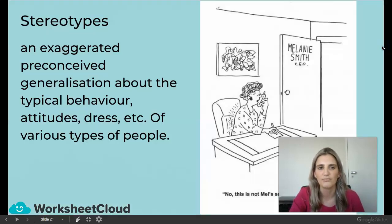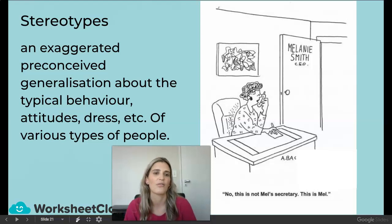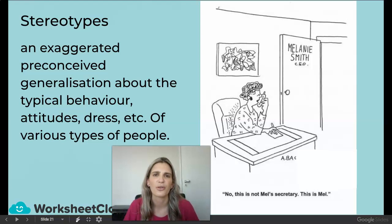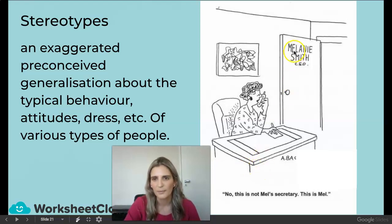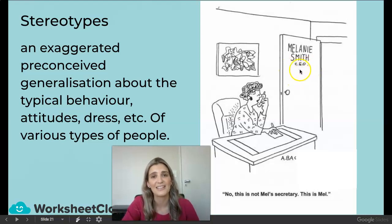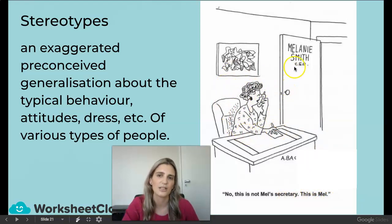Stereotypes — this is quite important. A stereotype is an exaggerated preconceived generalization about the typical behavior, attitudes, dress, etc., of various types of people. For example, 'you throw like a girl' — some girls can throw really well, but it's just a stereotype. Another stereotype is 'all blondes are dumb.' In this cartoon, Melanie Smith is a CEO — a big deal, you're in charge of the company. It says, 'No, this is not Mel's secretary. This is Mel.' It's showing the stereotype that women are not CEOs — they should be the secretaries.